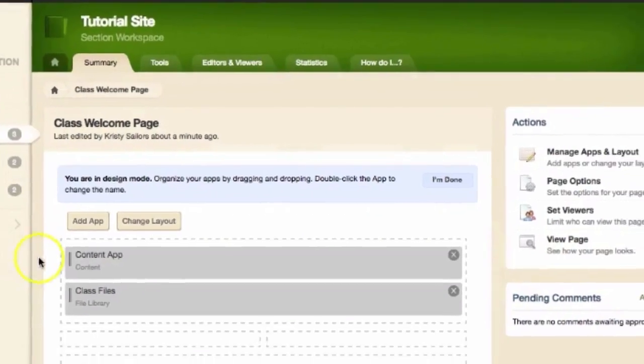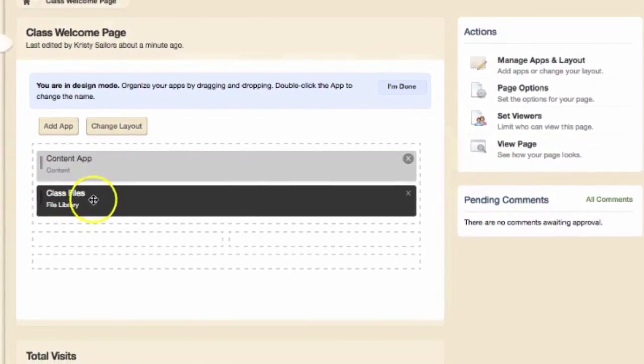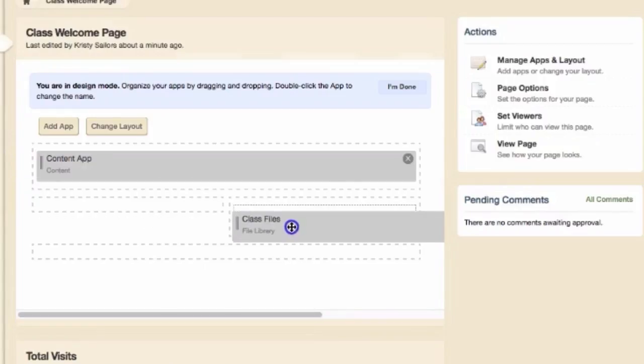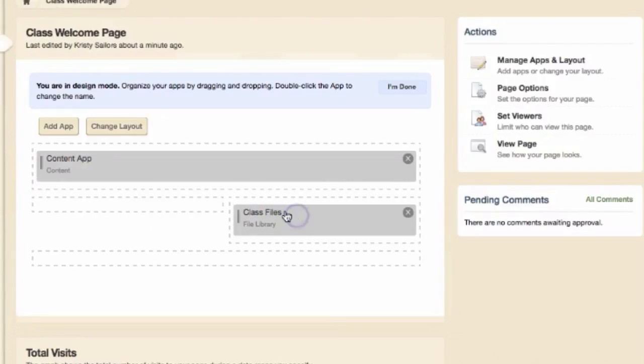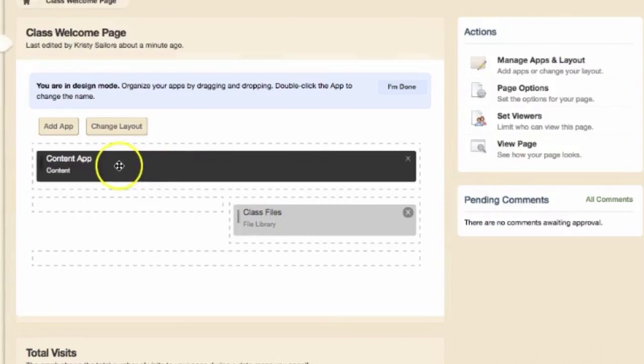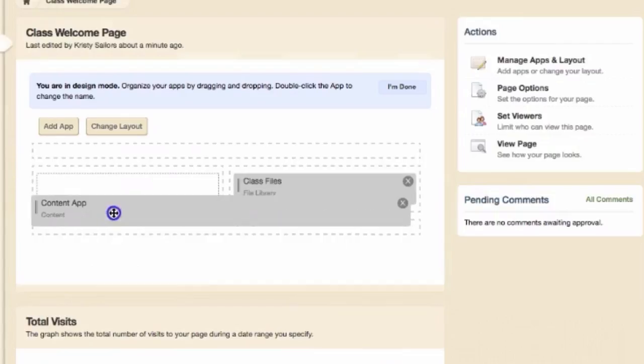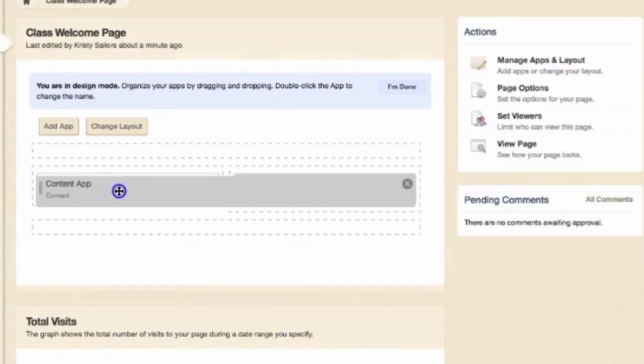You will now see several boxes based on the layout that you chose. Simply drag the app to the location that you wish to have it on your page.